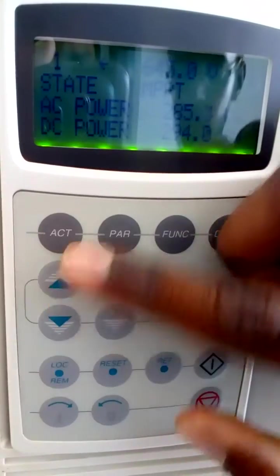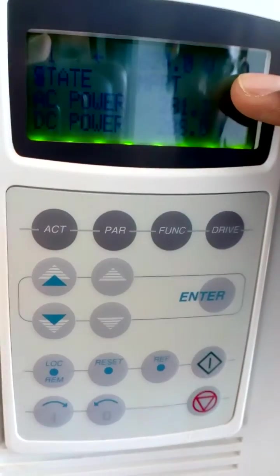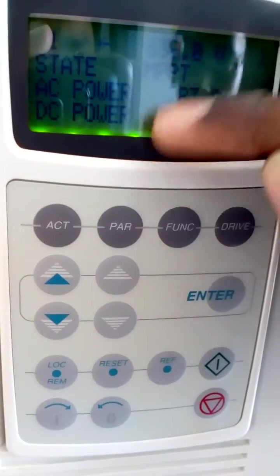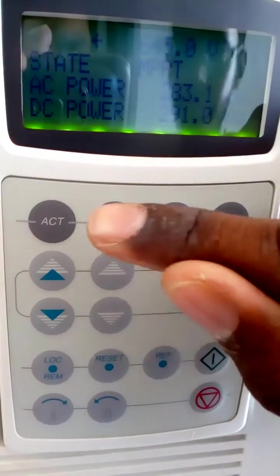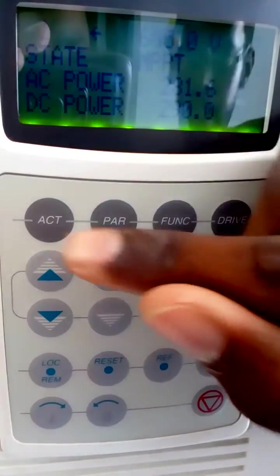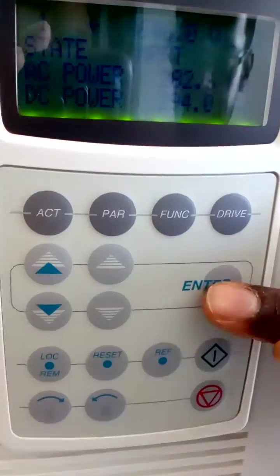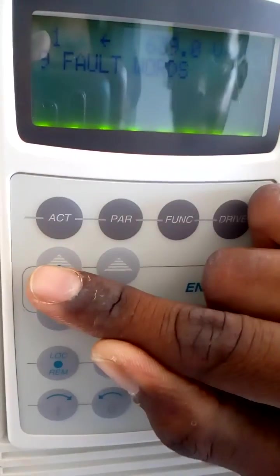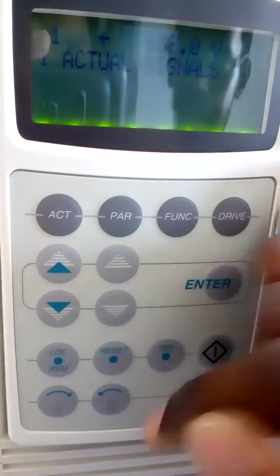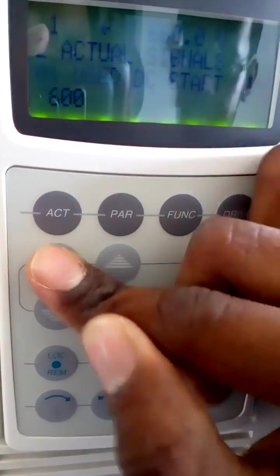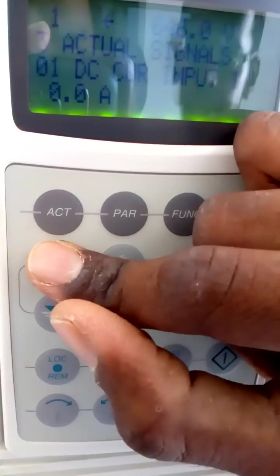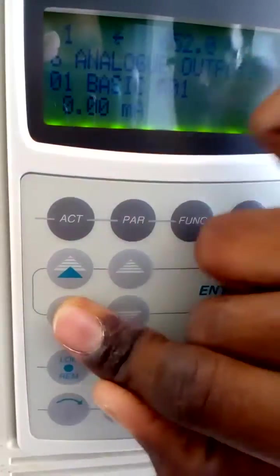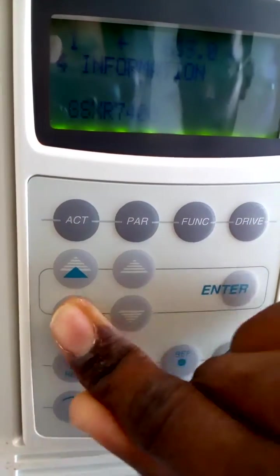These two arrows are used for changing the main menu and for changing sub menus. Before seeing actual signals, first press AT then ENTER. We can see status, fault, actual signals, actual signals 2, actual signals 3, 4, 5, 6 like that. And we need only 192.